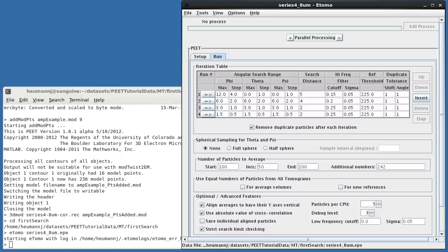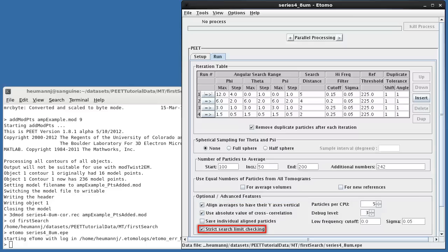I've requested that the final averages be rotated to have their y-axis vertical rather than along the direction of the reference's y-axis. Finally, I've also selected strict search limit checking. With this option, no particle will be allowed to rotate more than plus or minus 12 degrees in phi from its original position, since that's the largest max specified for phi. If this option is not checked, particles could rotate up to the sum of the max values at the current and all previous iterations. Similar considerations apply to the other angles and to translational shifts.